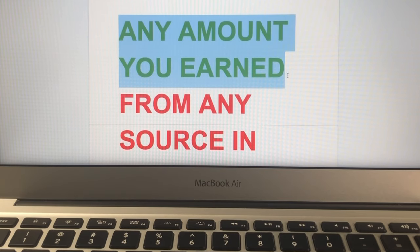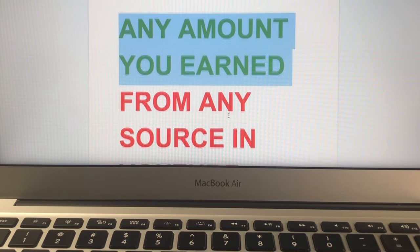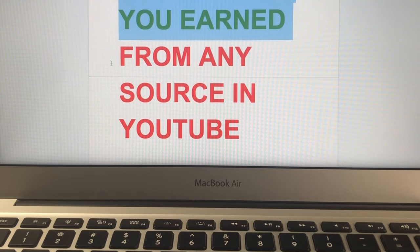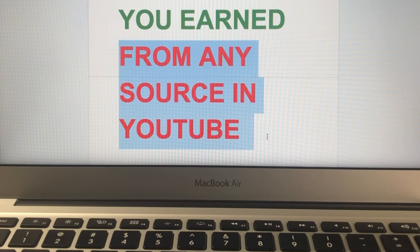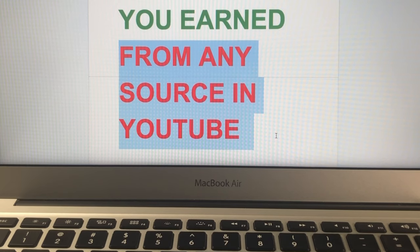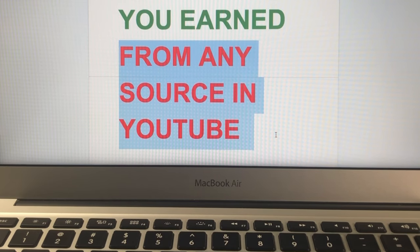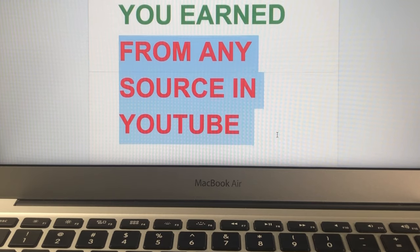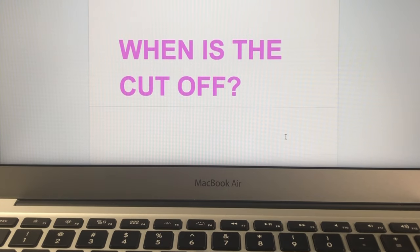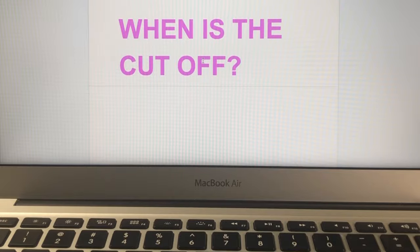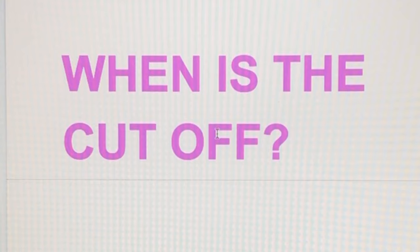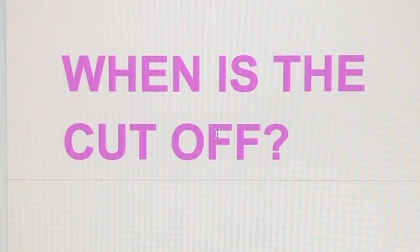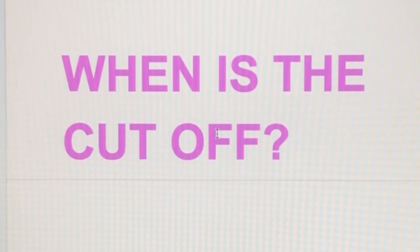Any amount you earned from any source in YouTube. There are many sources of income in YouTube, so there's a lot. The question is, when is the cutoff? Kailan ba nila nililipat at ano yung cutoff, from where to where, from which date to which date? I will explain to you.